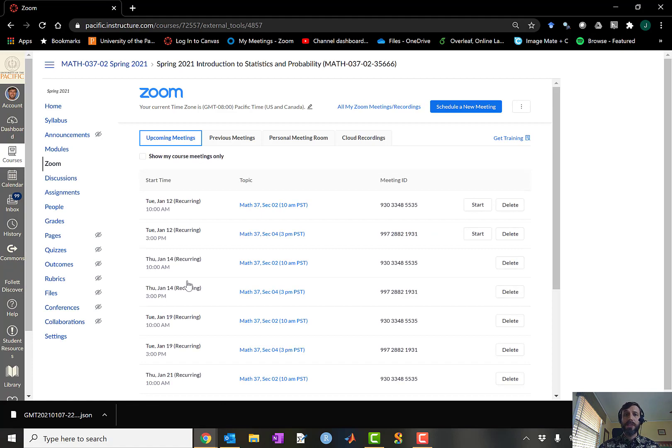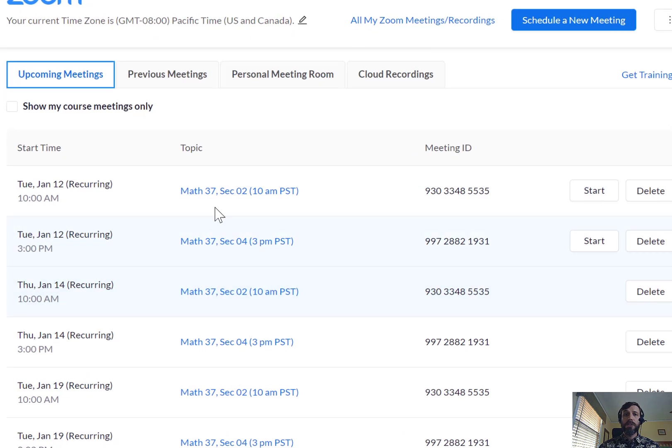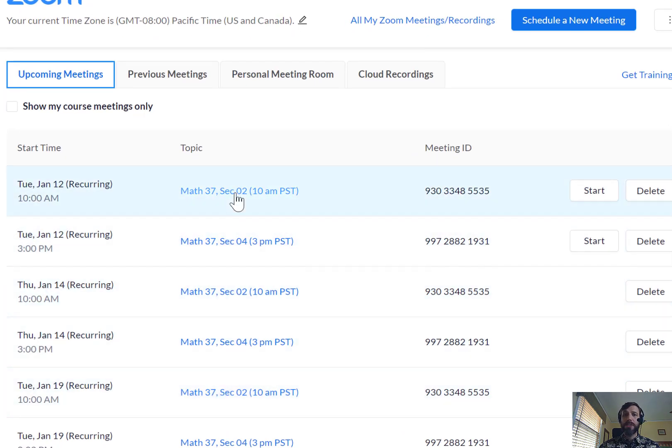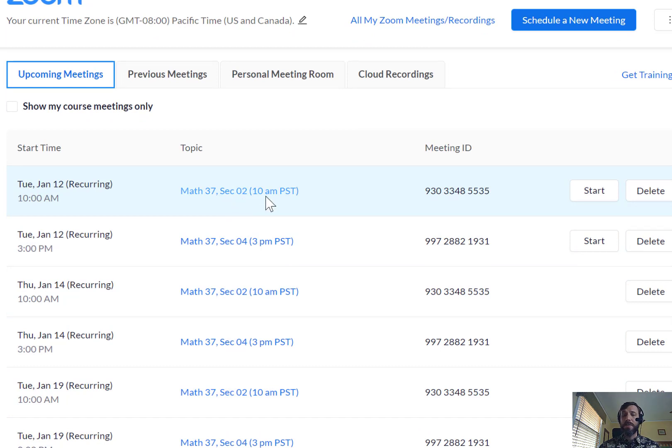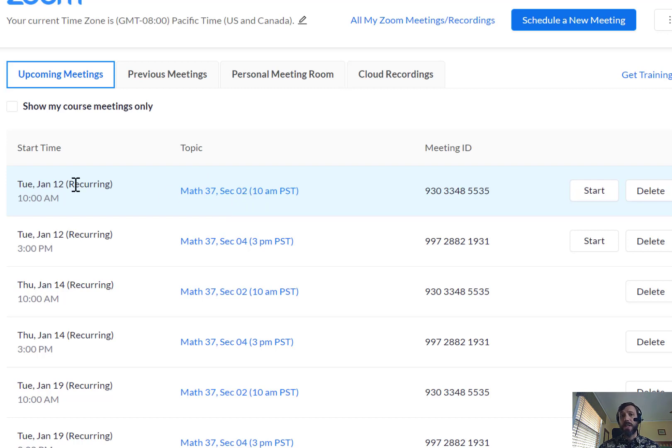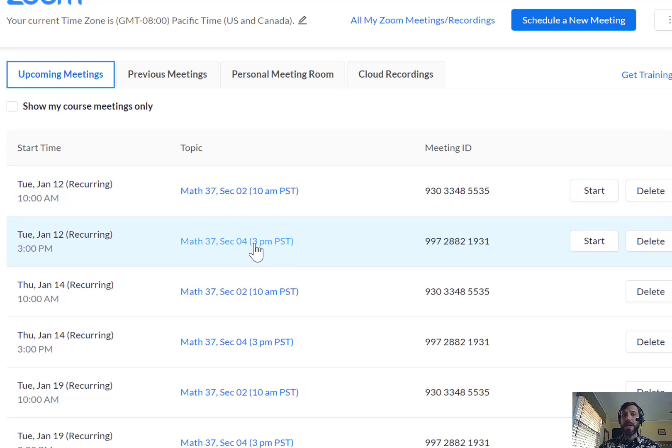Once you get to this page, you'll notice that all the meetings for the semester are listed out based on the section. If you're enrolled in Section 2, which meets at 10 a.m. on Tuesdays and Thursdays Pacific Standard Time, please click on the Section 2 link for the date on which you'd like to attend. If you're enrolled in Section 4, which meets at 3 p.m. on Tuesdays and Thursdays Pacific Standard Time, then click on that link.